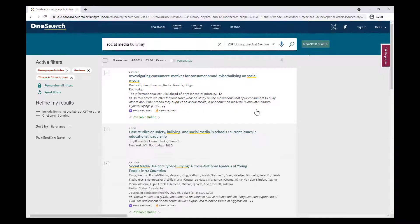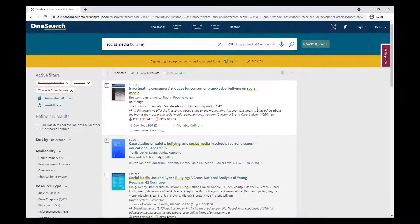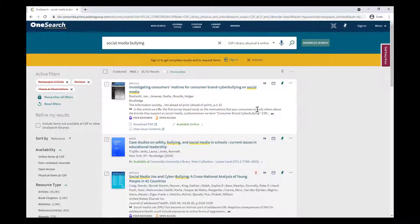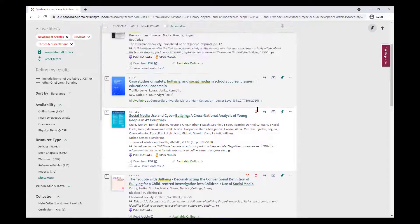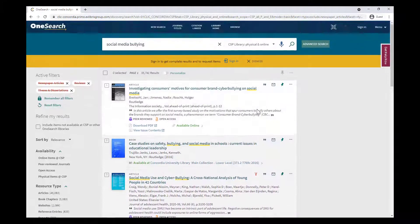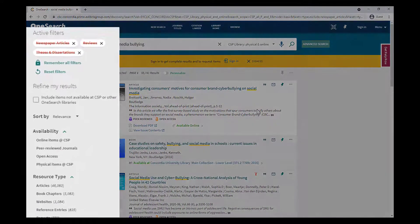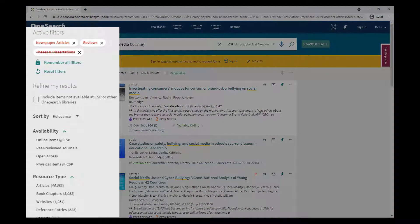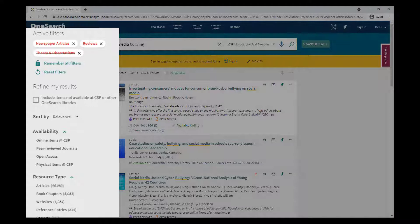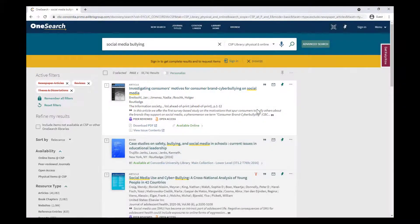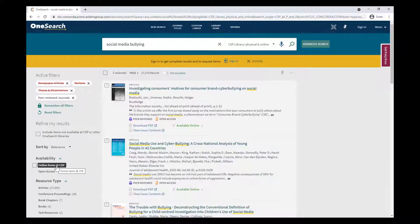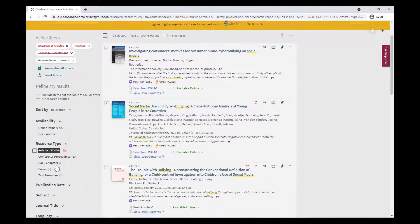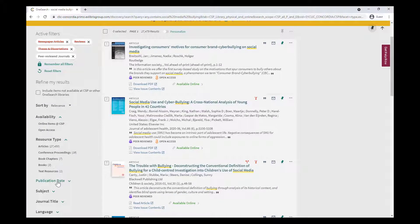This will take you to a results page, where you can browse through different types of resources. To help reduce the sheer number of results, use the filtering options on the left to limit to just a particular type of resource, such as a peer-reviewed article, or by publication date.